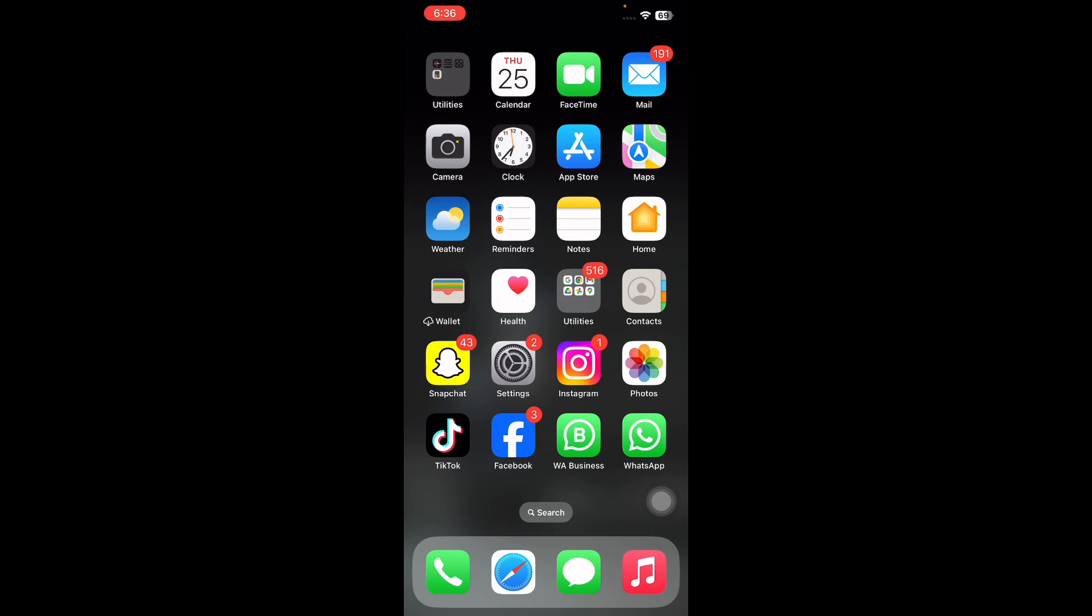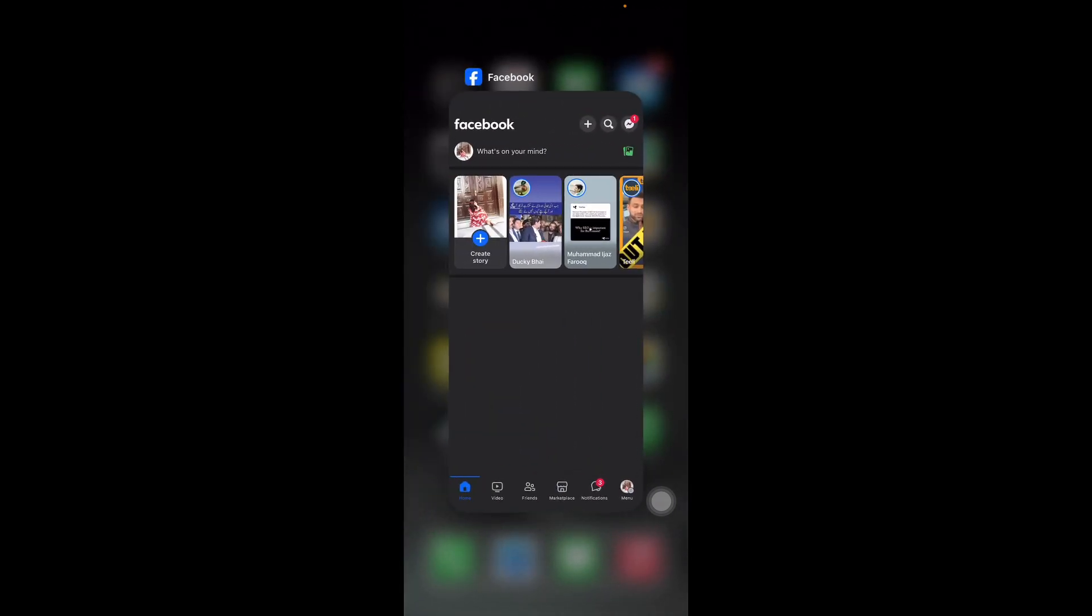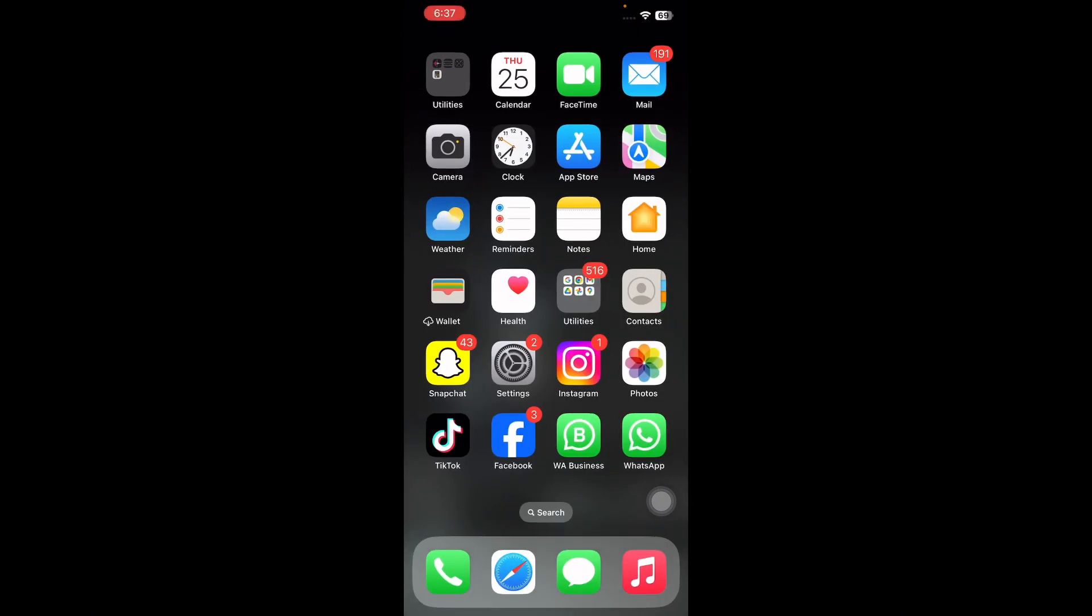These simple steps clear any temporary glitches or cache that could be causing the app to malfunction. Tap and hold the home screen to open the app switcher, swipe up on the app window for Facebook, relaunch Facebook and check if the issue is fixed.